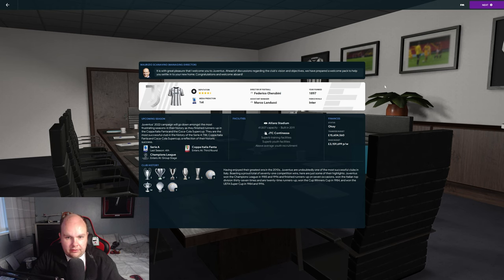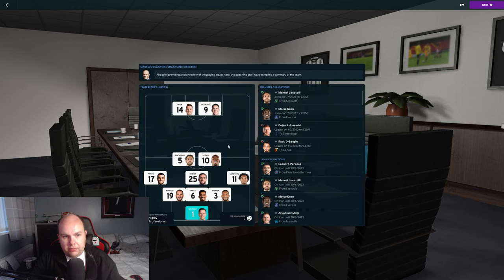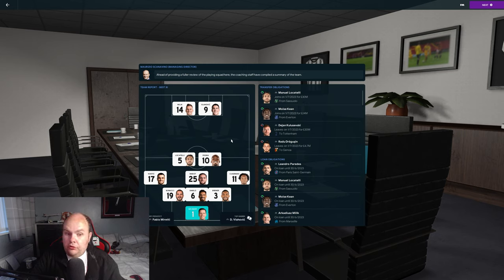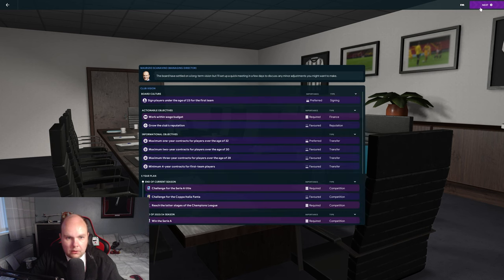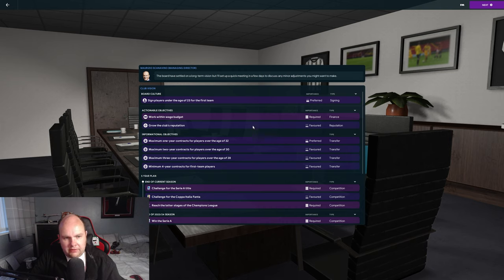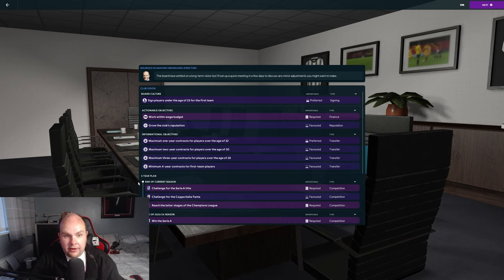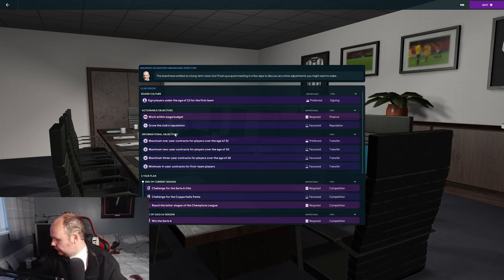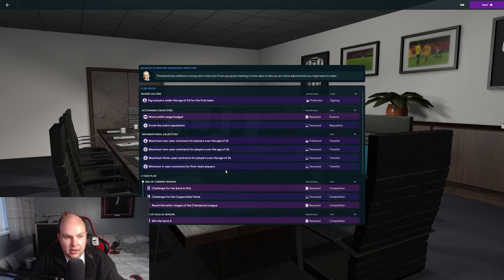Let's look at the culture and what they expect from us. Same players under 23 for the first team preferred, working budget required. Minimum one-year contracts for players over age 32, maximum two-year contracts for players over 28, and minimum four-year contracts for first team players.